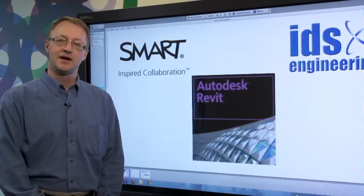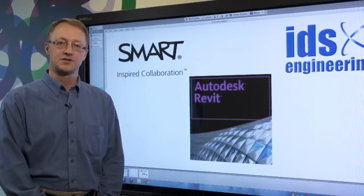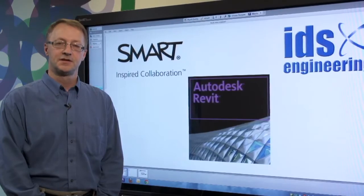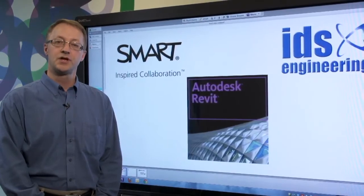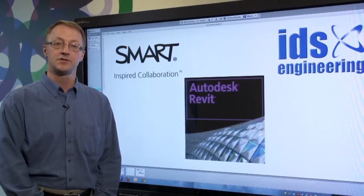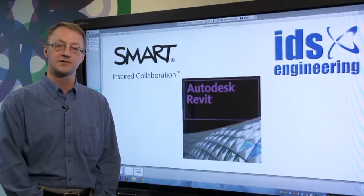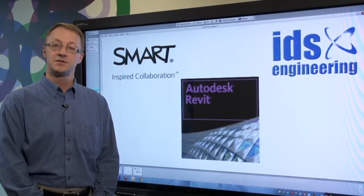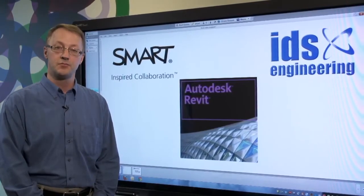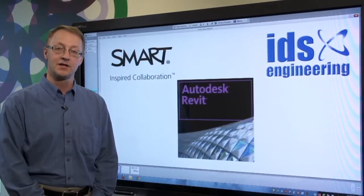Hi, my name is Andy. I'm a market development manager at Smart Technologies. Today I'd like to show you how you can use Smart visual collaboration solutions with Autodesk Revit software to make your design review meetings more effective and accelerate your time to market.